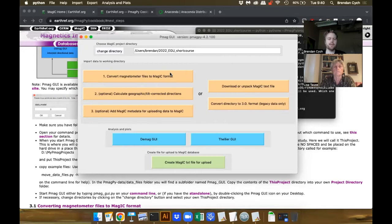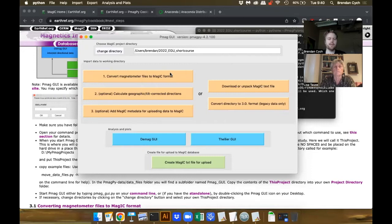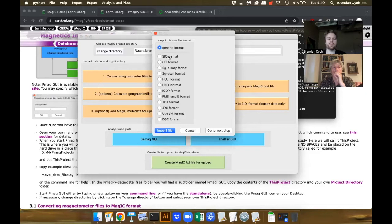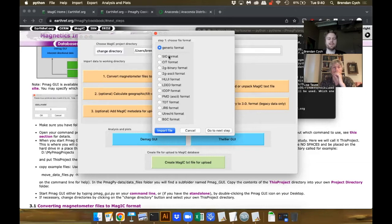There's a lot going on here. The GUI is presented in three stages. The first stage is to get your data into the GUI — there's an option for converting magnetometer files to the MAGIC format. We're not going to be doing that today, but I'll show you what it looks like. If you want to convert files to the MAGIC format, you choose your file format here and there's a list of things you can convert from — basically different magnetometers.